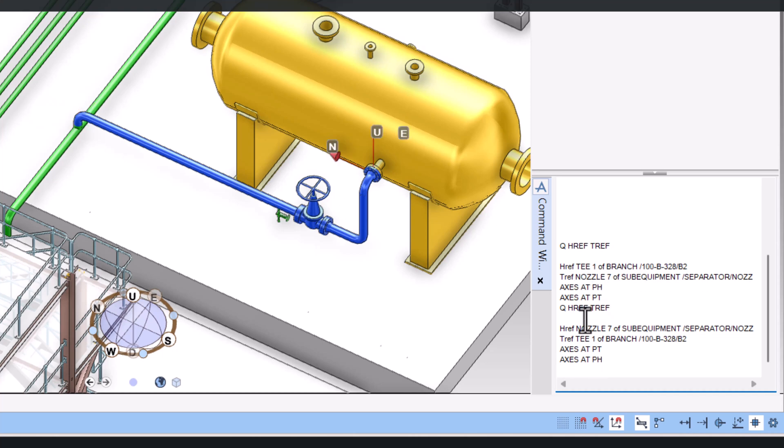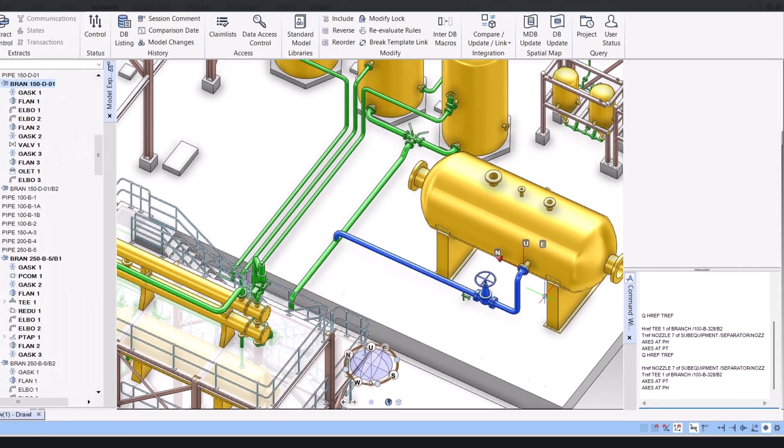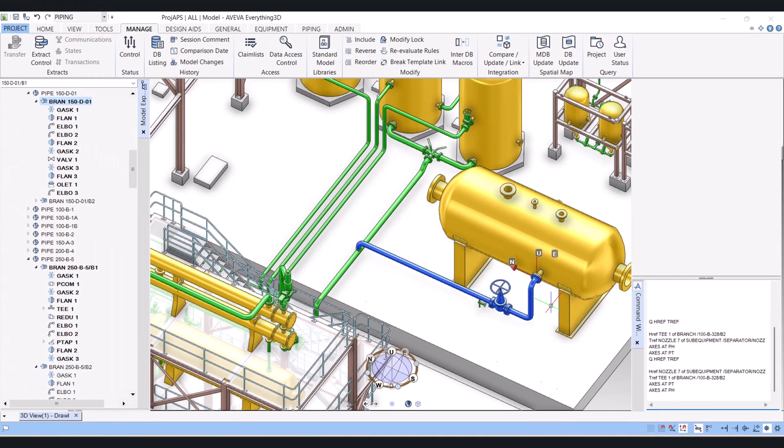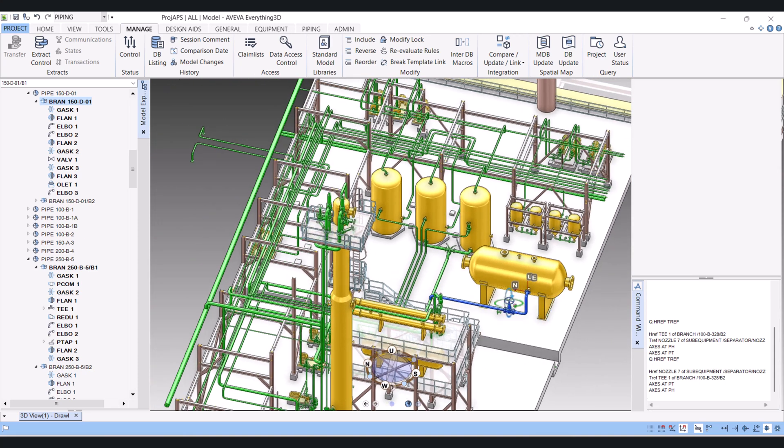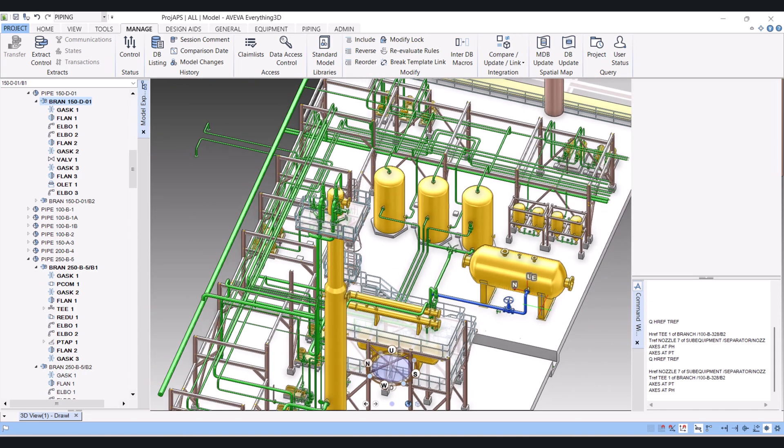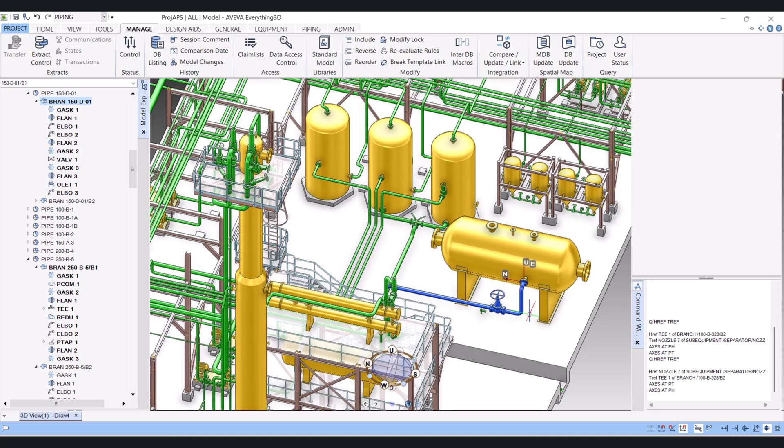And tail changed to head. So in this way we can reverse the head and tail position of a branch in AVEVA 3D.